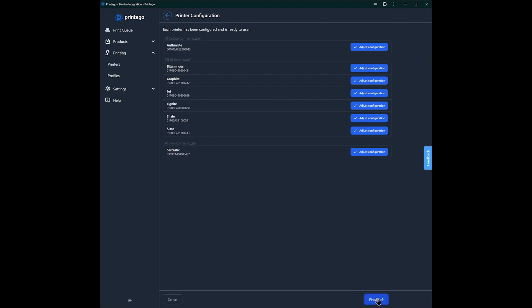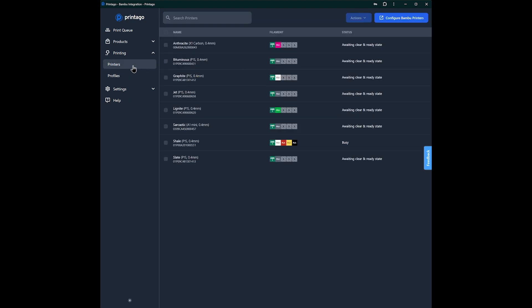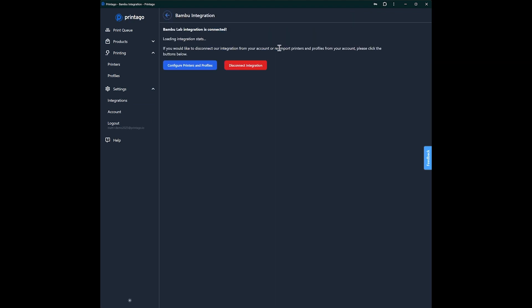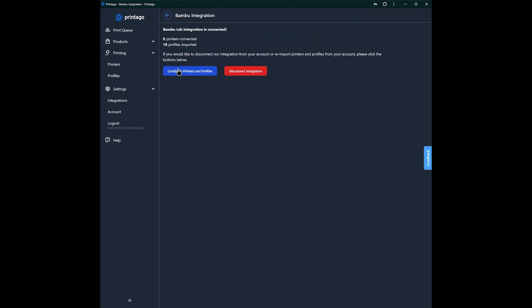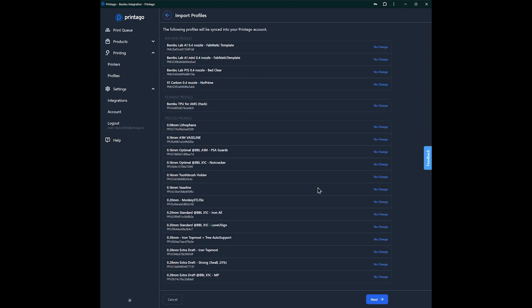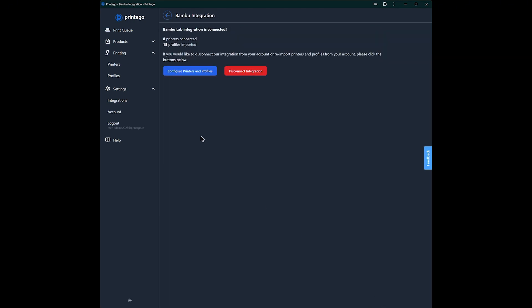And now all of our printers are set up. And now if we go back, it brings us back to this screen, which is in settings integrations. So if you need to pull in your profiles again, if you need to refresh them, you can just click that button on the integration page to configure and just run through the wizard again, and it'll pick up any new profiles. And these will remain configured and you can hit finish.